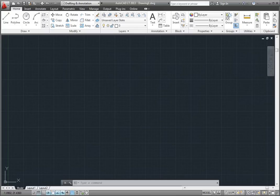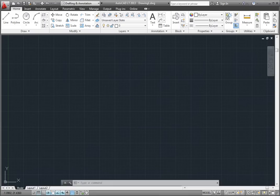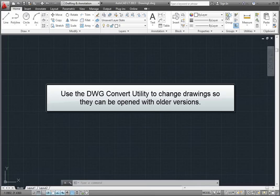When you work with others, you may need to exchange drawings with someone who is using an older version of AutoCAD or AutoCAD LT. Those users may not be able to open drawings created using newer versions of the software. In order to accommodate those using older versions, you can use the DWG Convert utility to change drawings so they can be opened in those older versions.